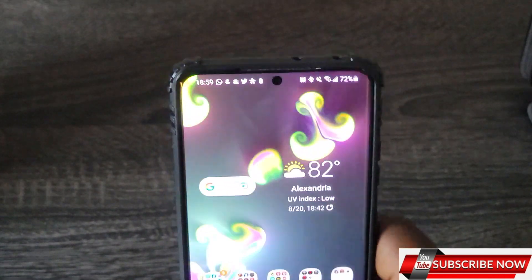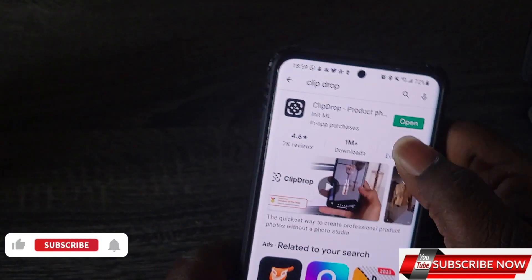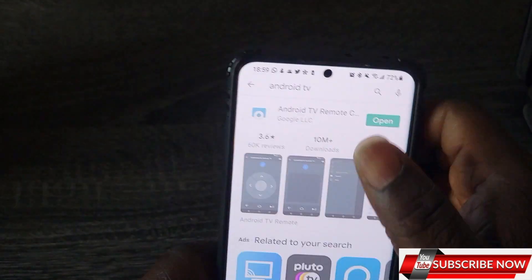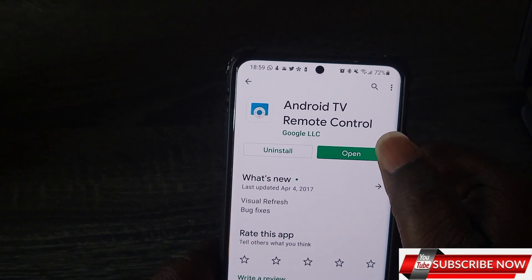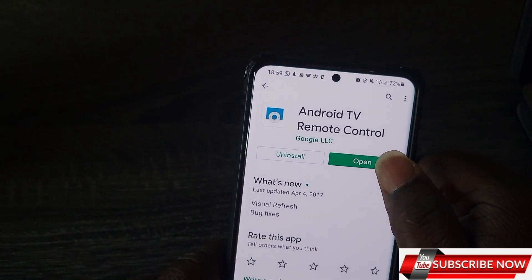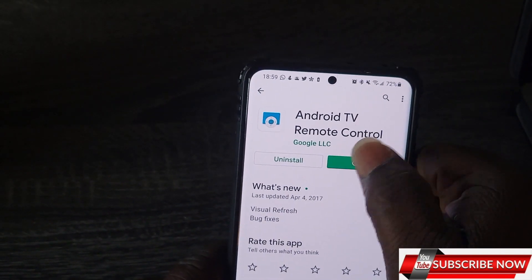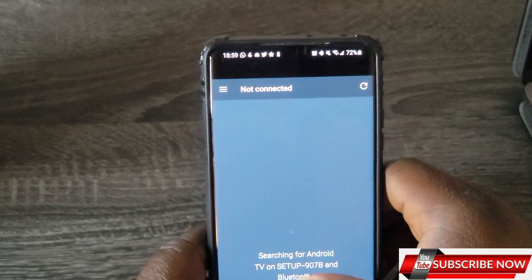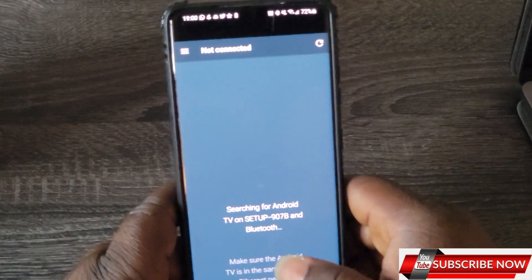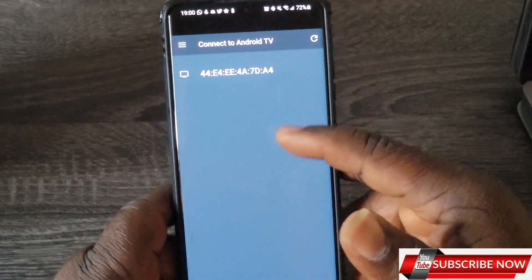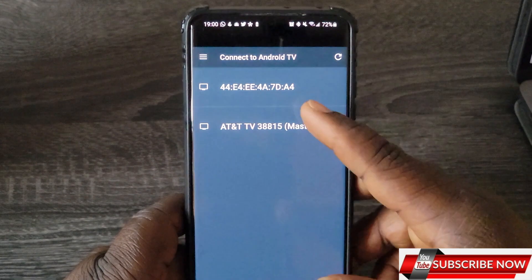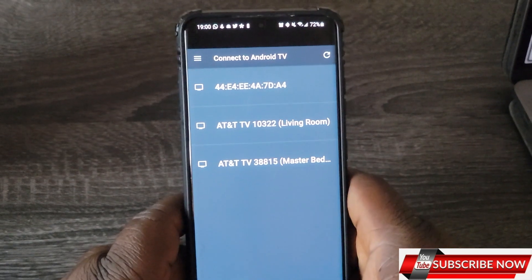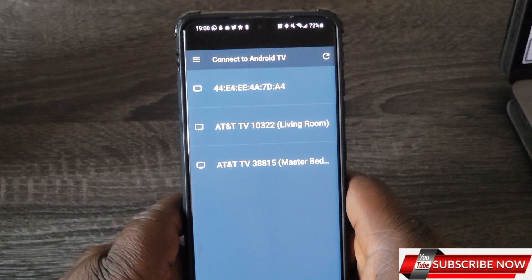The next app is called Android TV Remote. For those who have an Android TV, you can use your phone as a remote. In case you lose your remote or it's acting up, just download the Android TV Remote app and connect your phone to your Android TV. It will show nearby Android TVs — click on yours and use your phone as the remote.